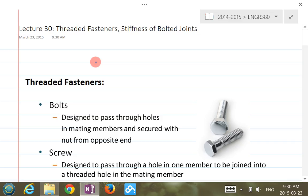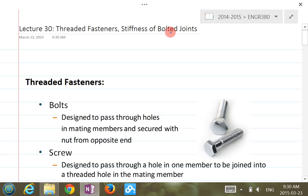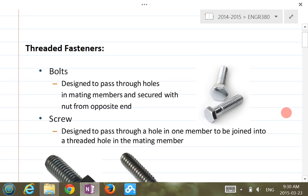Today we're going to talk about a very brief introduction to threaded fasteners, and then we'll look at the stiffness of bolted joints. The next lecture we'll look at the failure criteria in terms of bolted joints.